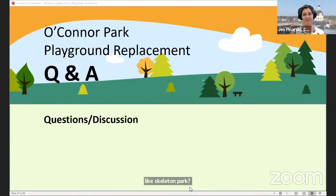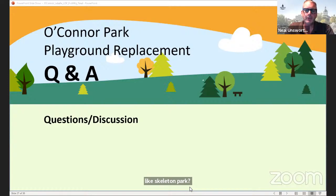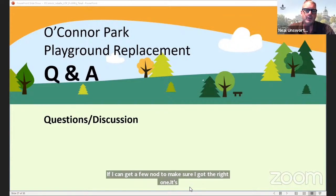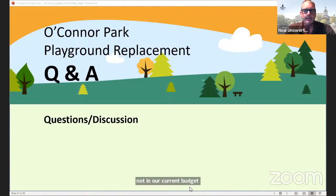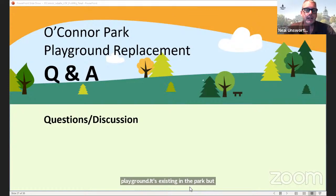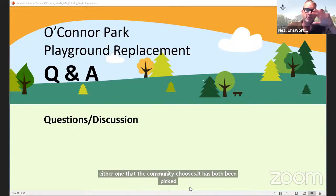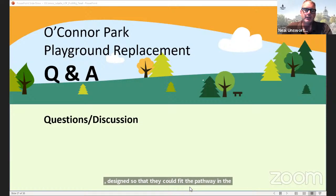Neil responds: Glenair-Mews is the cul-de-sac to the east of this park. It's not in our current budget to connect that pathway to the playground or the main north-south spine path. We recognize that it dead-ends at the edge of the park and drops down about four feet, so we know there's a need to connect it in the future. Both design options have been planned so that they could accommodate the pathway in future — they won't be blocking it from happening. But it's a fairly significant connection and will not be added as part of this project at this time.